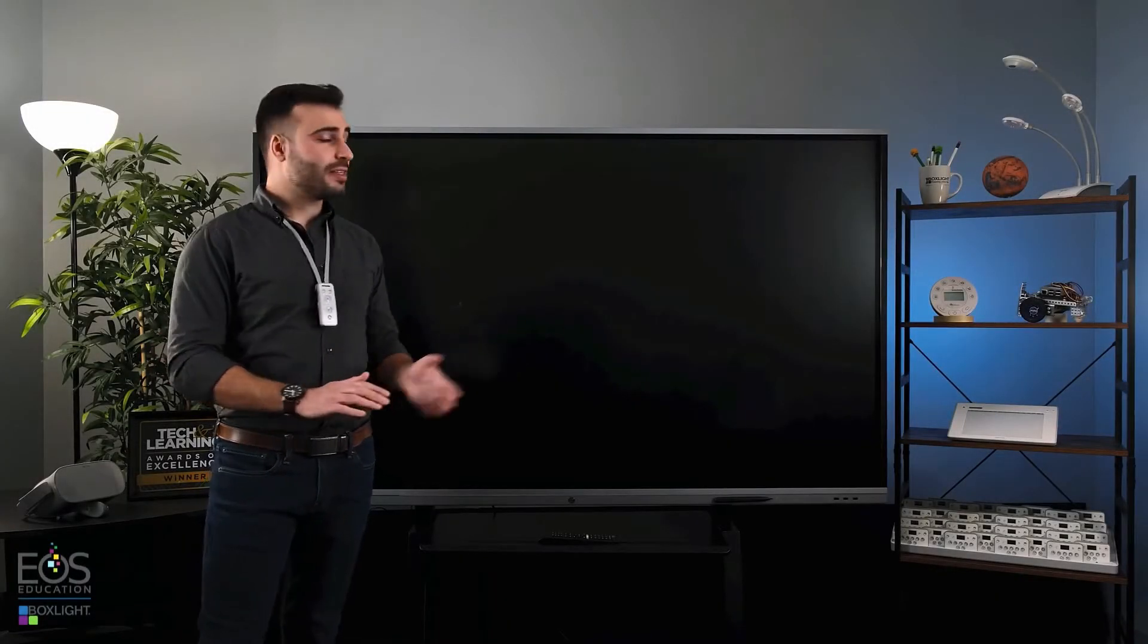Hi, my name is Evan and today in this video I'd like to go over some basic information on how to operate your BoxLight ProColor 3 interactive flat panel display.